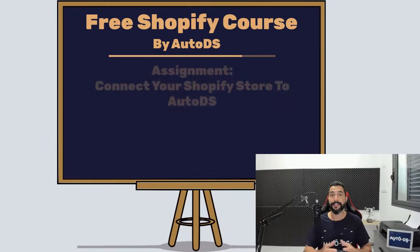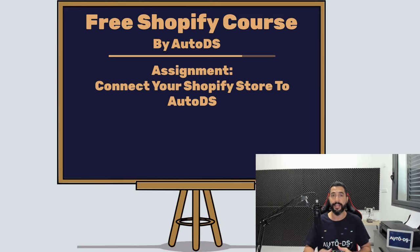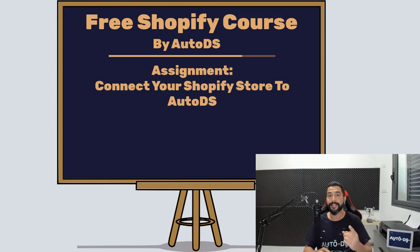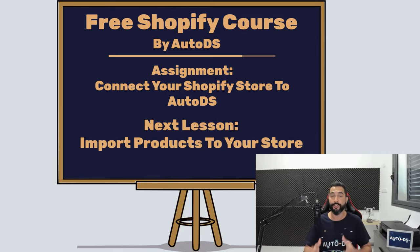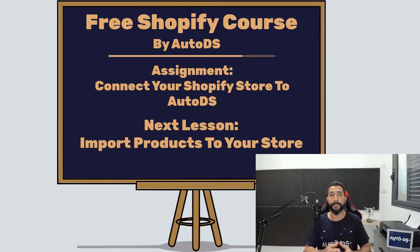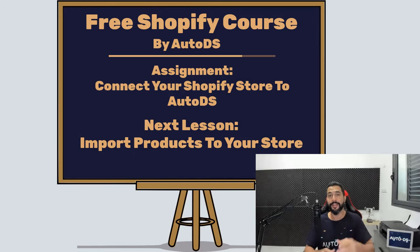Your assignment for this lesson is to connect your Shopify store to the AutoDS platform and I'll see you in the next lesson where you will finally add a product to your store using the wonderful benefits and features that we have on the AutoDS platform. Good job on making it this far and I'll see you in the next lesson.